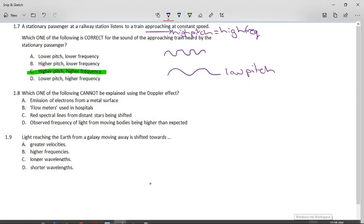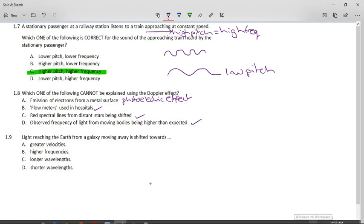Which one of the following cannot be explained using the Doppler effect? Emission of electrons from a metal surface — this is the photoelectric effect, not the Doppler effect. A flow meter to check your flow of red blood cells — yes, that uses Doppler. Red spectral lines from distant stars being shifted — yes, Doppler effect. Observed frequency of light from moving bodies being higher than expected — yes, Doppler effect. The answer is A: emission of electrons is the photoelectric effect, which you learn about later in Grade 12.